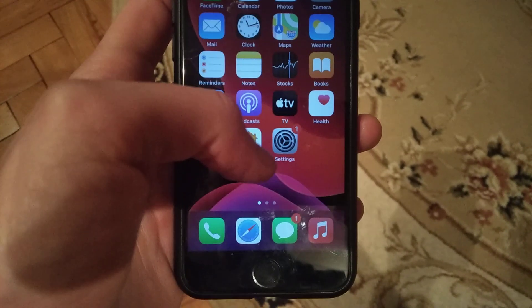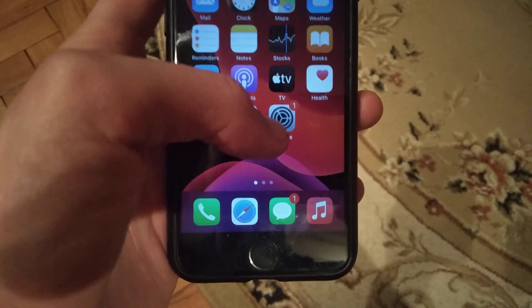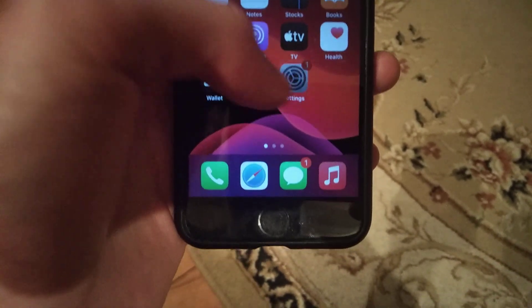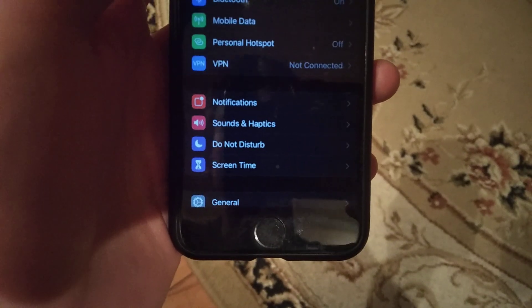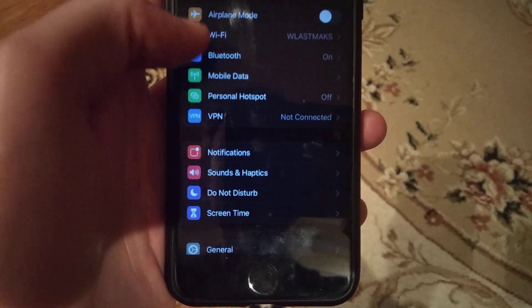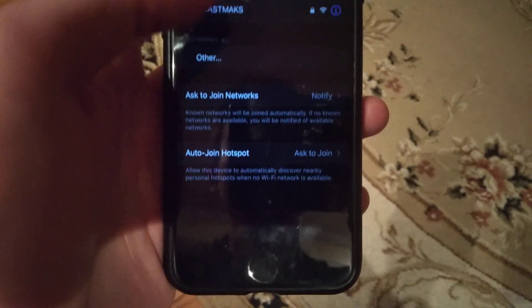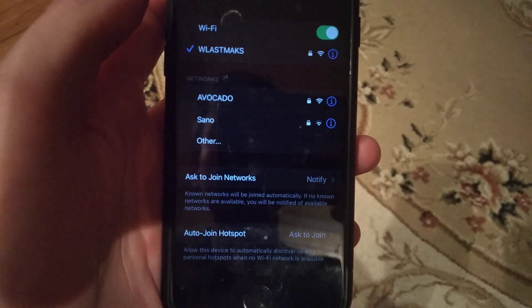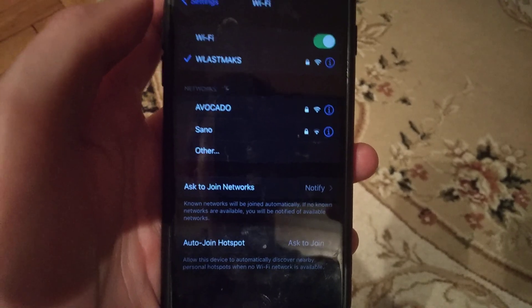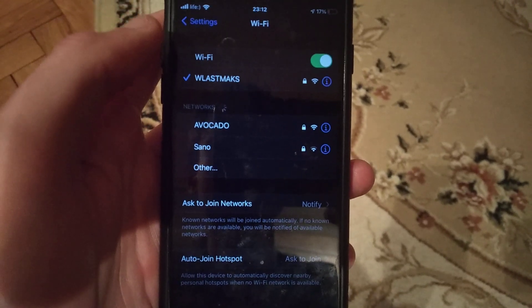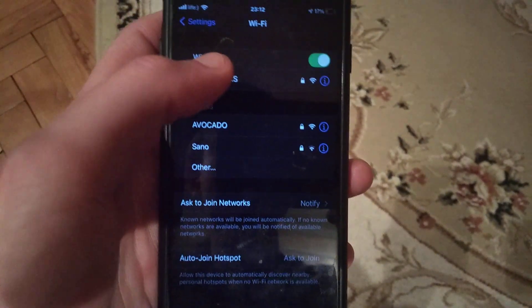First thing you need to check is your internet connection. Go to settings, and in the settings find your Wi-Fi. Open Wi-Fi and check if you are successfully connected.